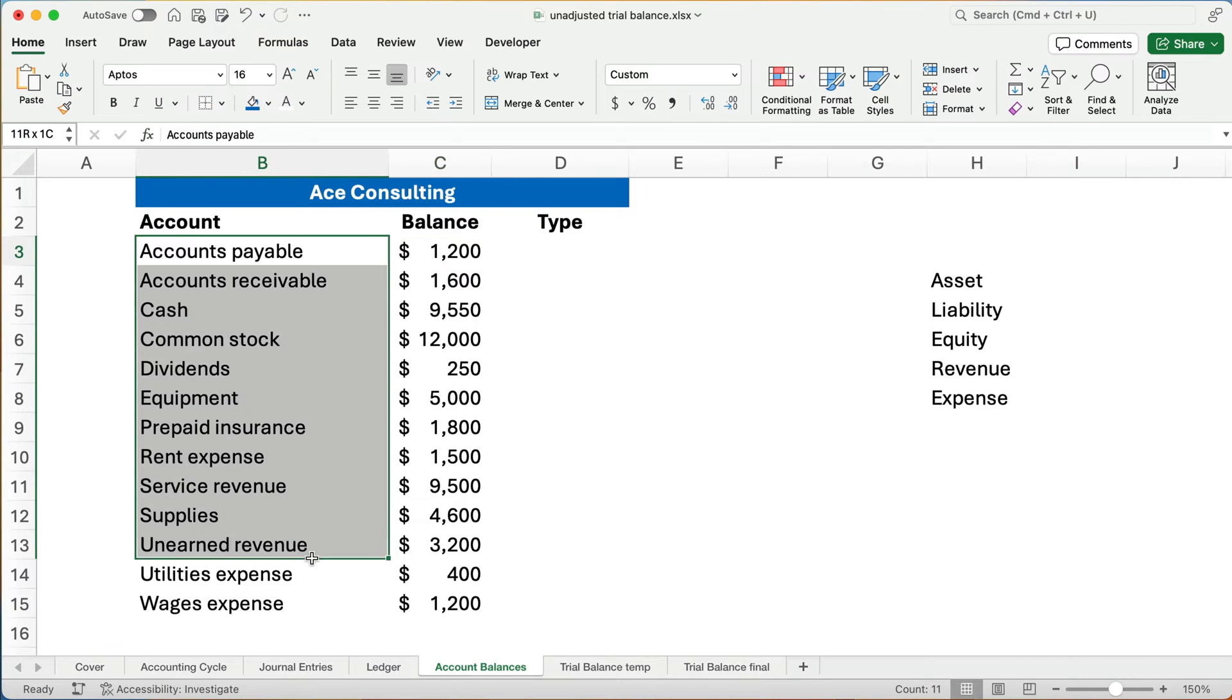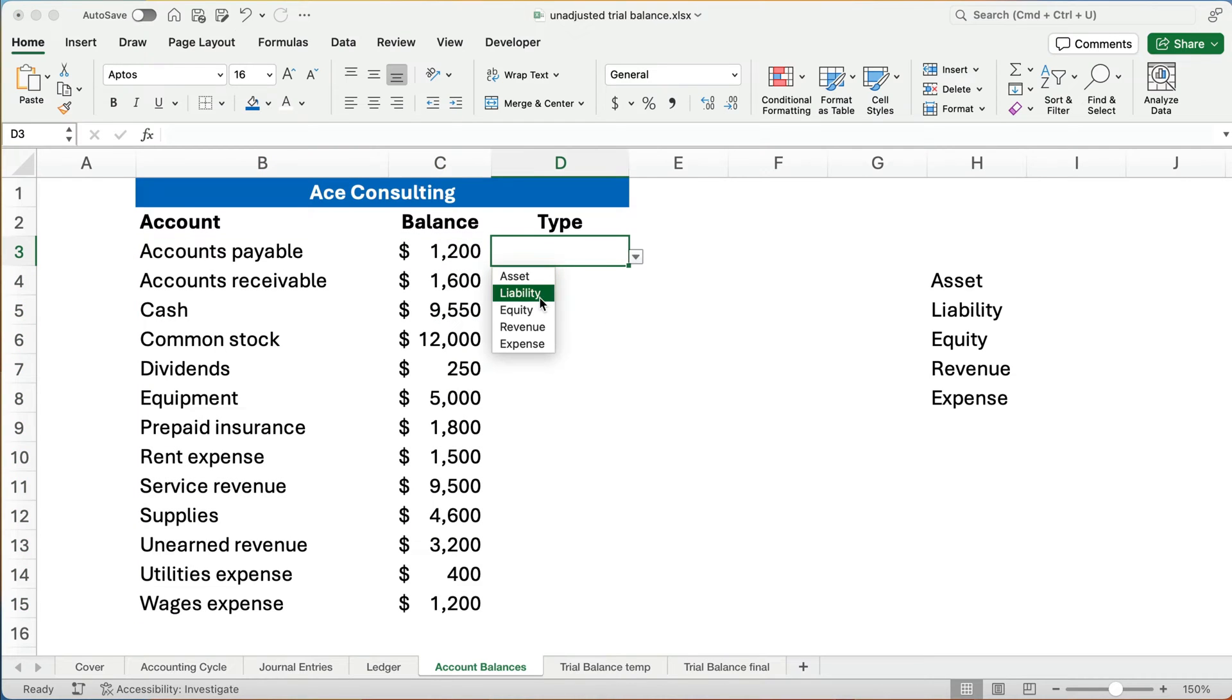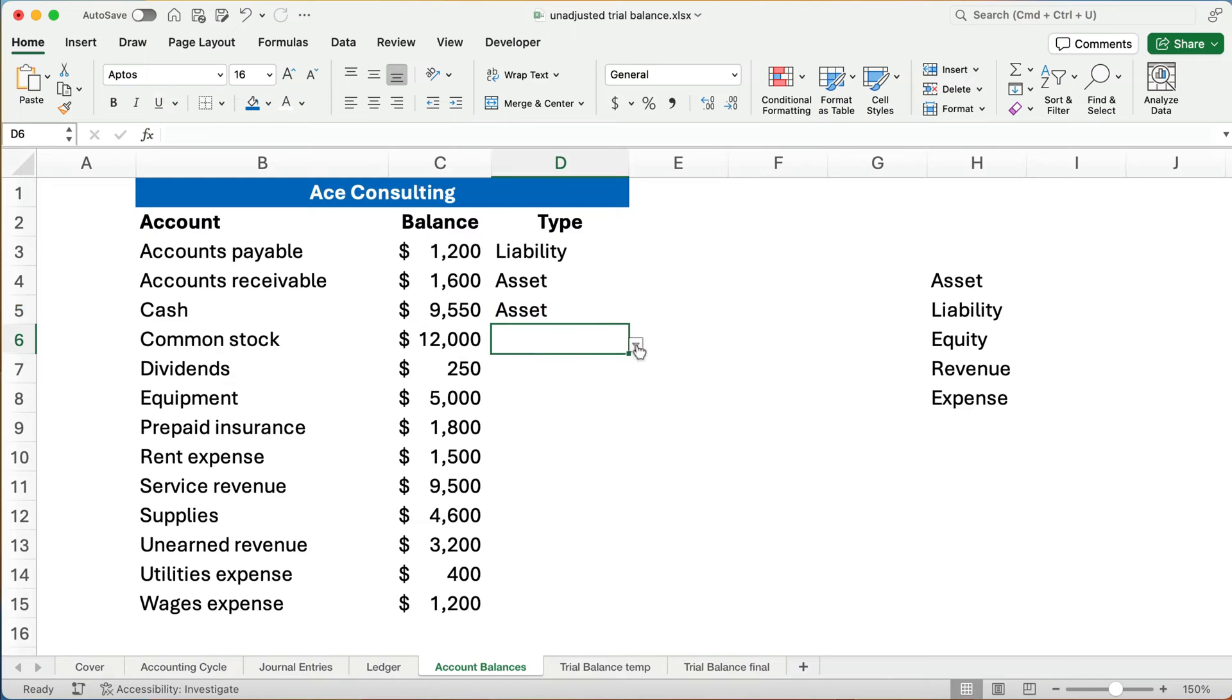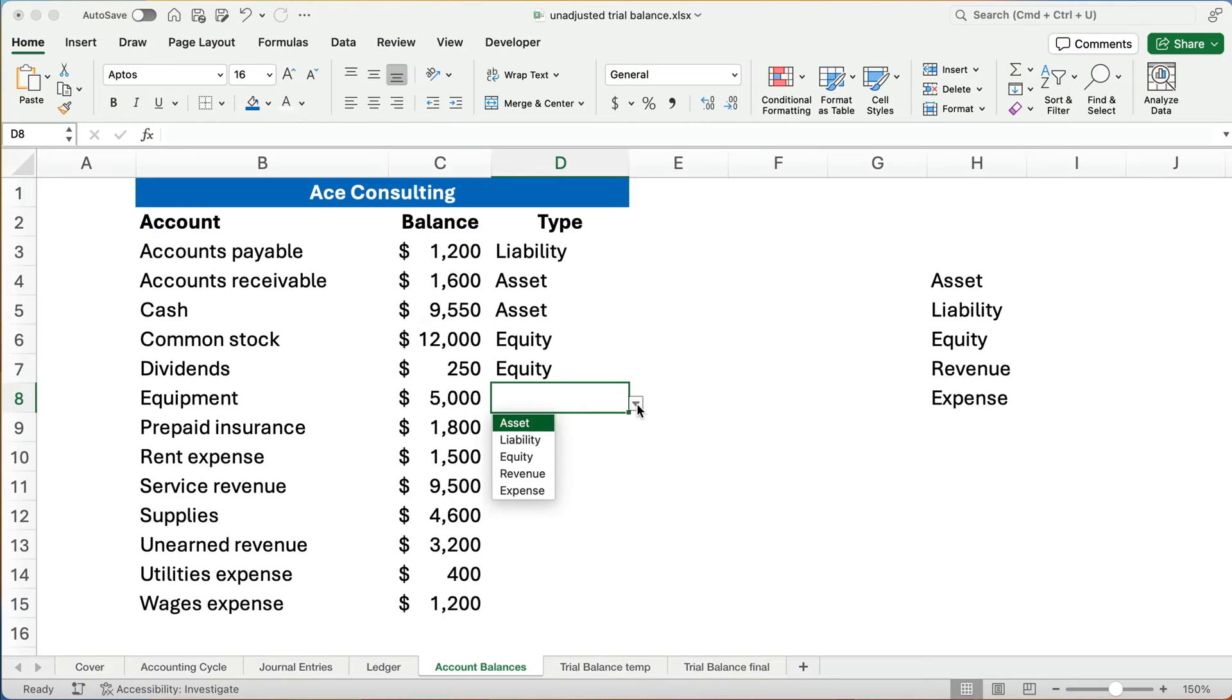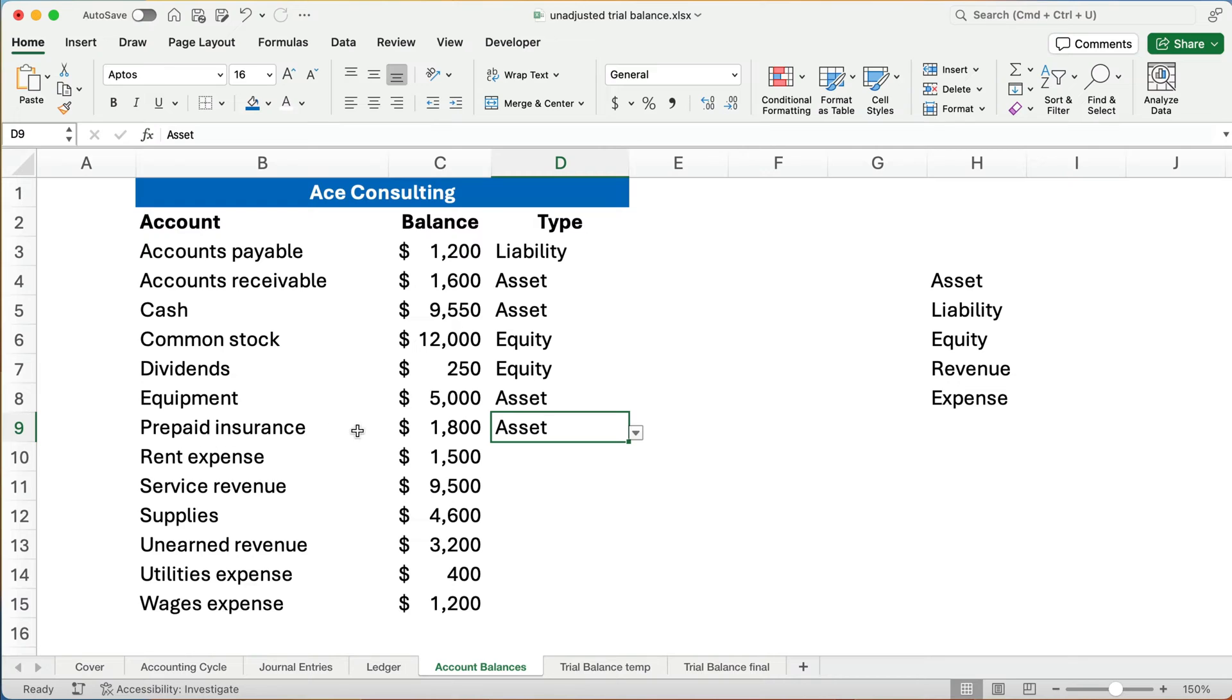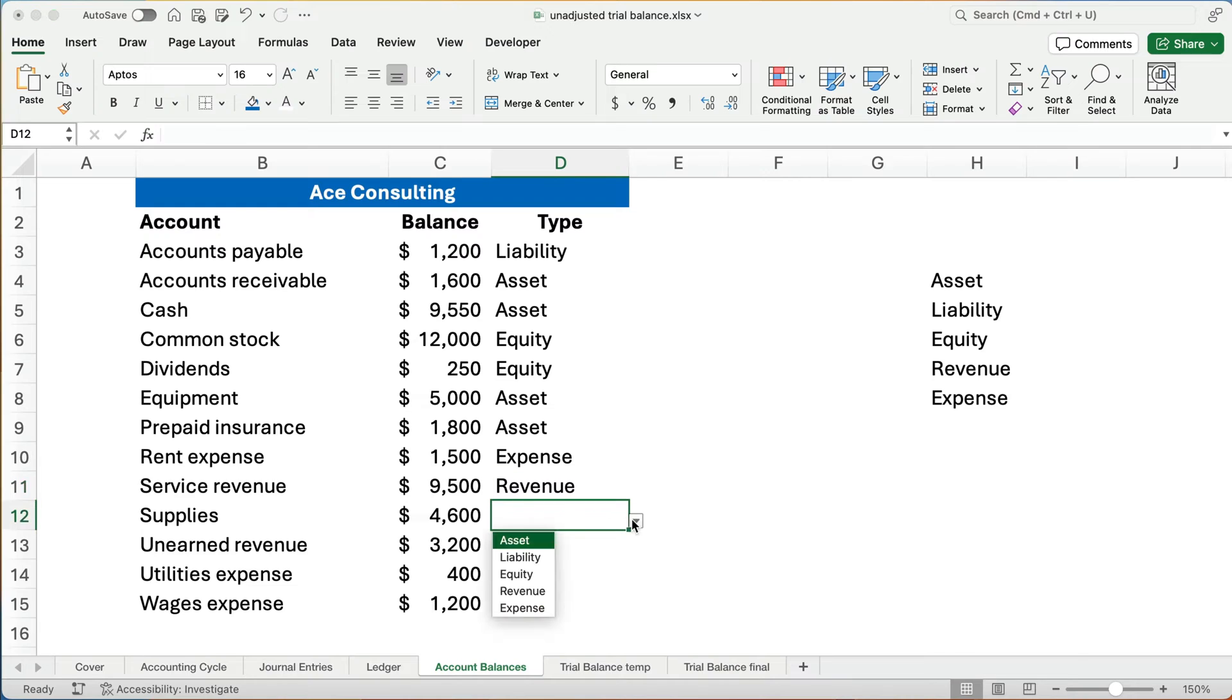All right, so let's go through real quickly and figure out what each account is. Accounts payable is a liability. It's a payable. Any receivable is an asset. Cash is an asset. Common stock is an equity account because it's ownership for the business. Dividends is an equity account. Equipment is something we own of value, so that's an asset. And the prepaid insurance is an asset.